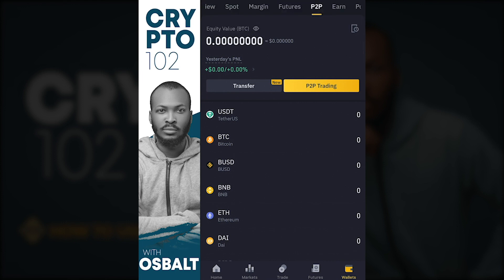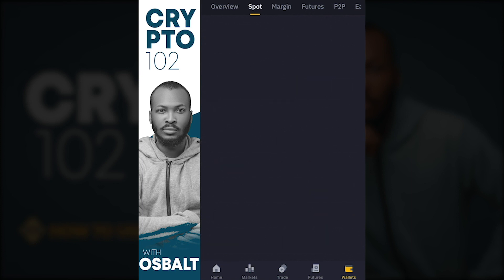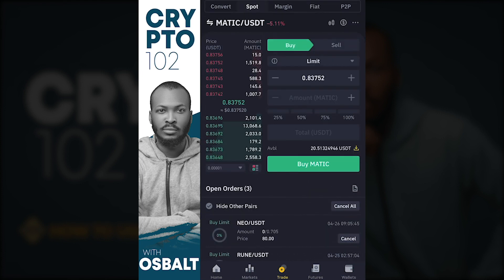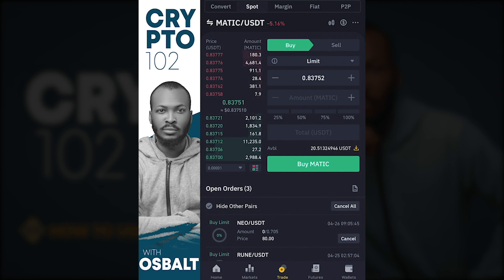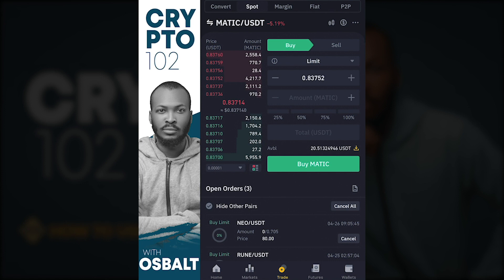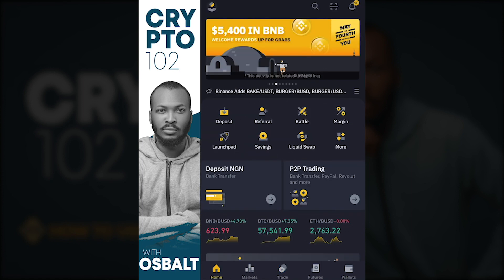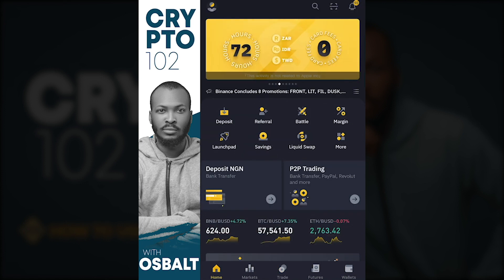Once you have the USDT in your Spot wallet, you can go to Trade and select a coin pair you'd like to trade with. That is how to use Binance P2P — quite simple enough.